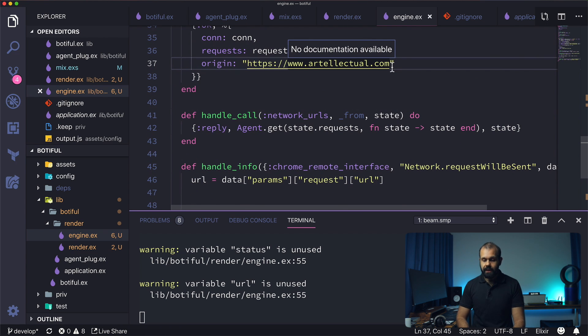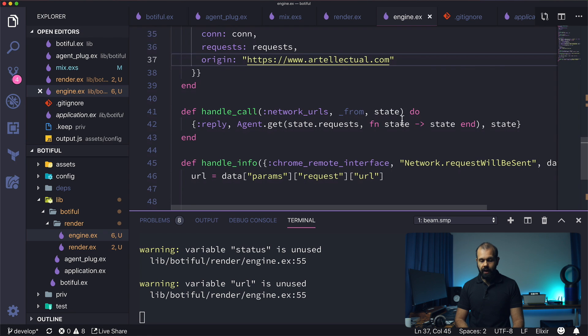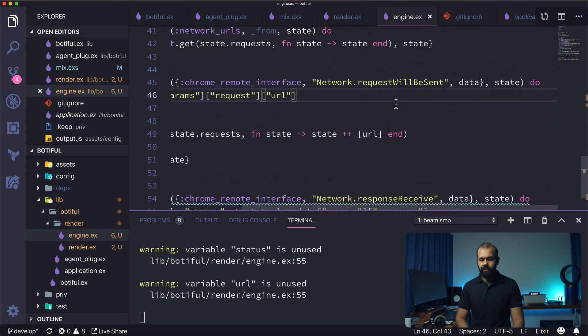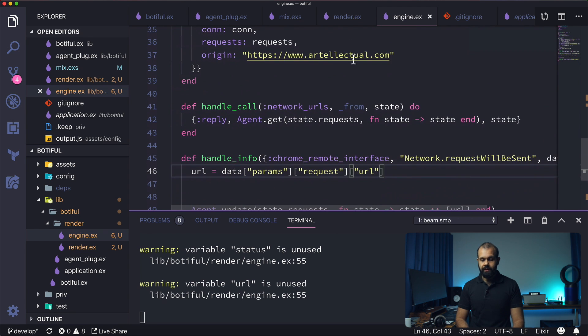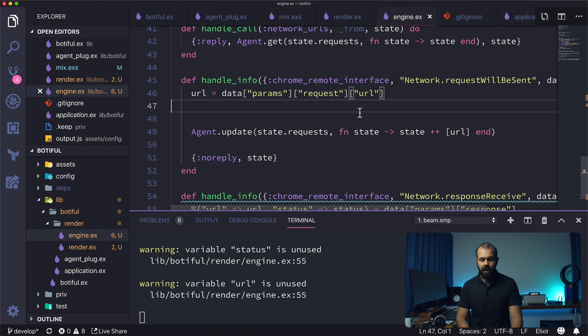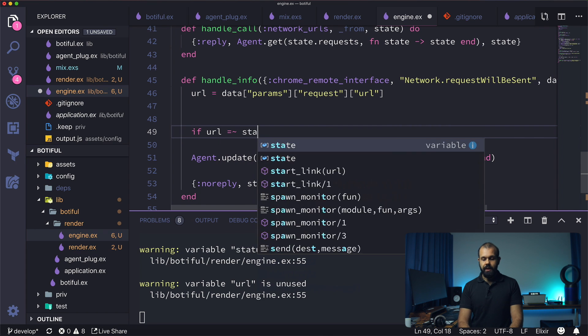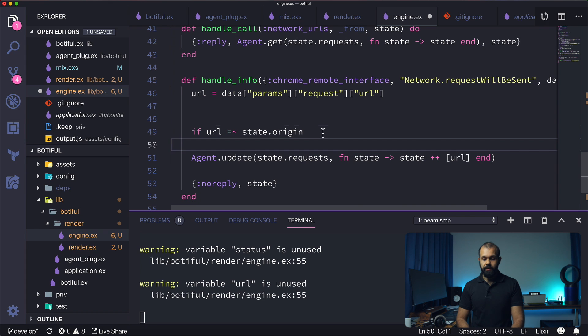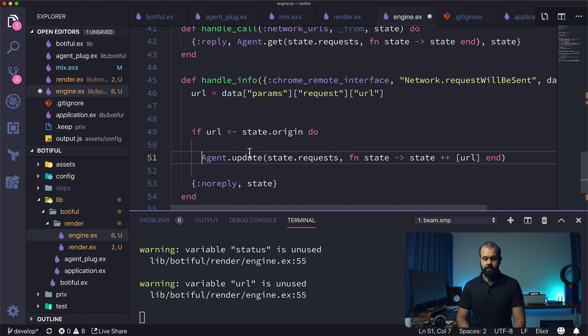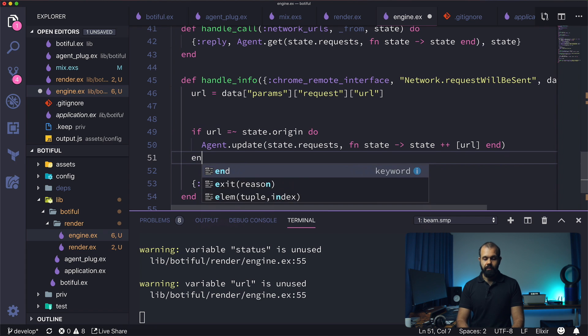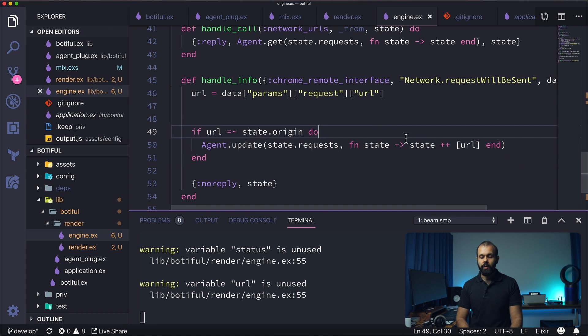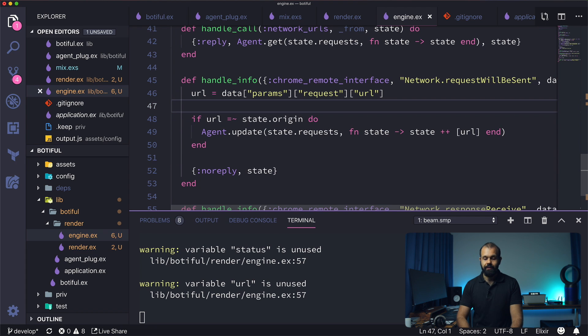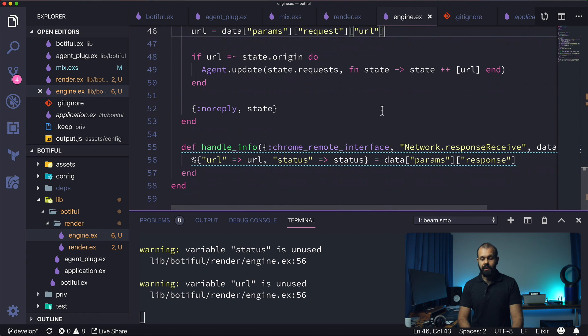So basically it has to contain this origin correctly, otherwise it's just going to be ignored. It's not going to be tracked. So here we have access to the origin. So for now, if we're going to do something like if URL equals tilde state dot origin, then we're going to do this update on our agent over here. So I'm going to show you guys a nicer way to write this whole thing later on. For now, this should suffice.